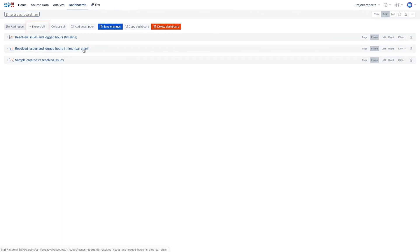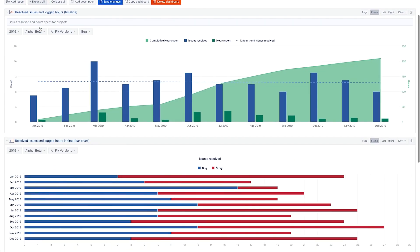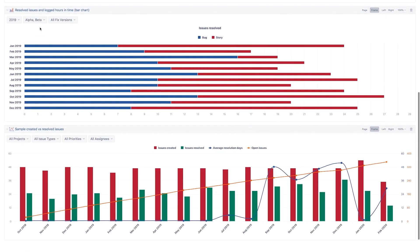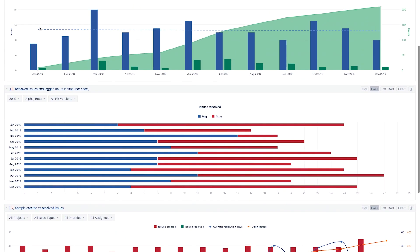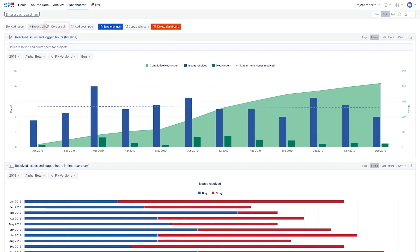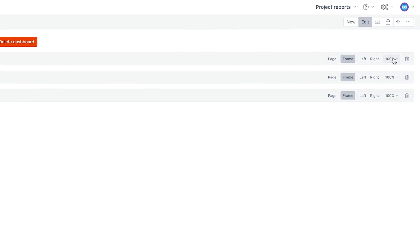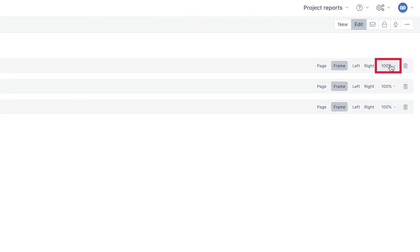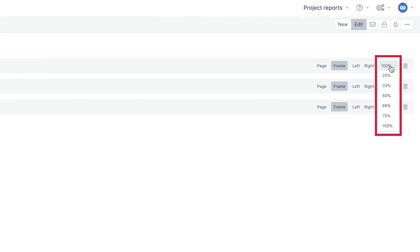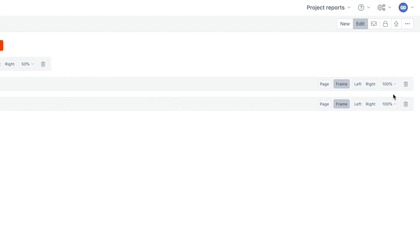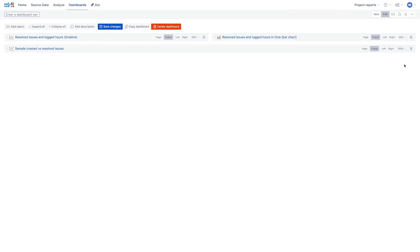When reports are added, they might be expanded to see how large they tend to be. Then collapse them all again and reorganize their appearance in the dashboard by changing their size and position. Use the percentage option and drag and drop reports.